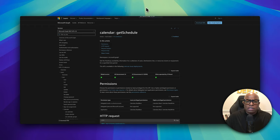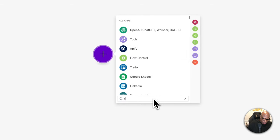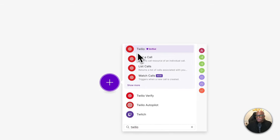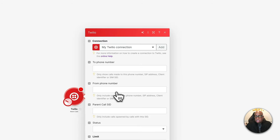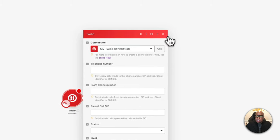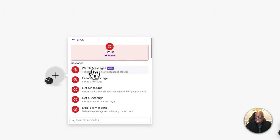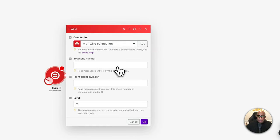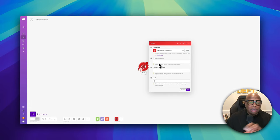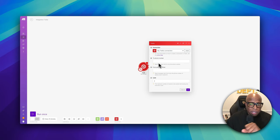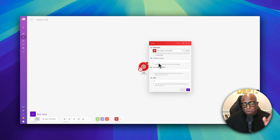Now let's build the automation. For Twilio, we are going to watch messages — not calls. When you connect any new module to Make, a prompt will come up so you can connect it with your API key. Some modules require API keys, others require logins. For example, Google requires you to log into your Google account, while Twilio and OpenAI require API keys.